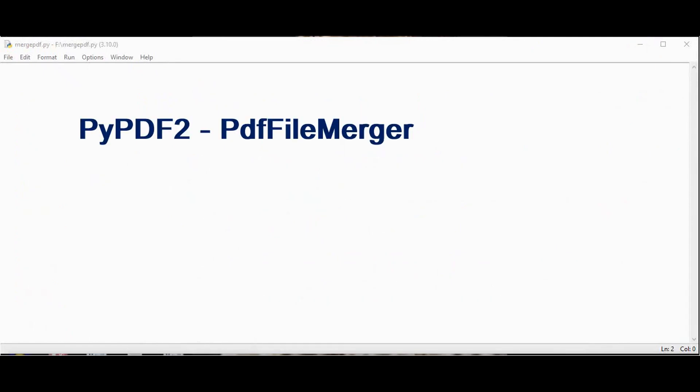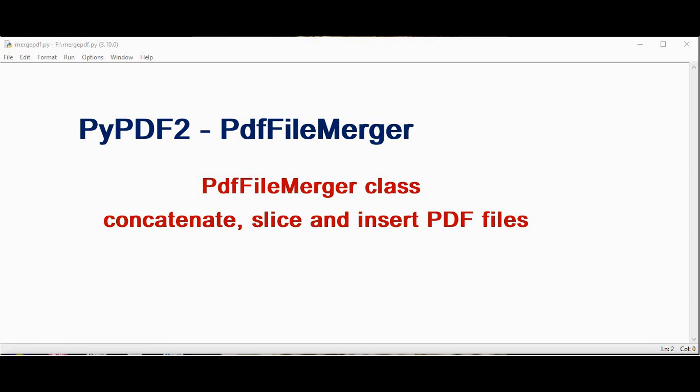So this pypdf2 offers a class called PDF file merger which is used to merge multiple PDF files together into one. Using this PDF file merger we can concatenate, slice and insert PDF files. So let's start writing the code.